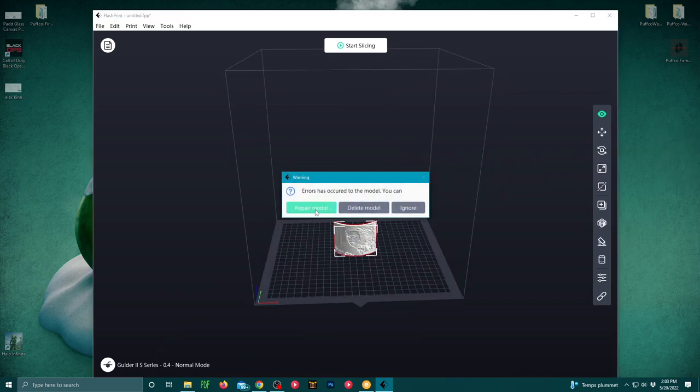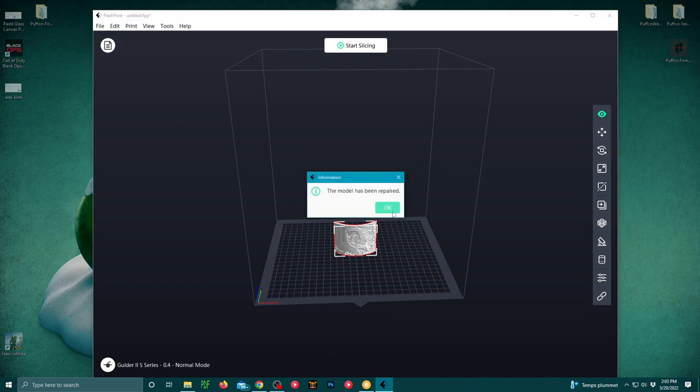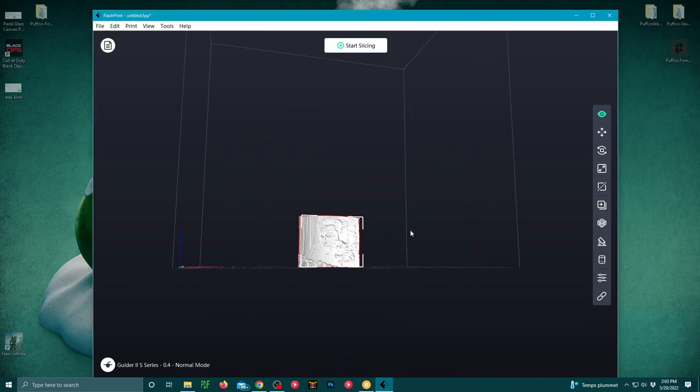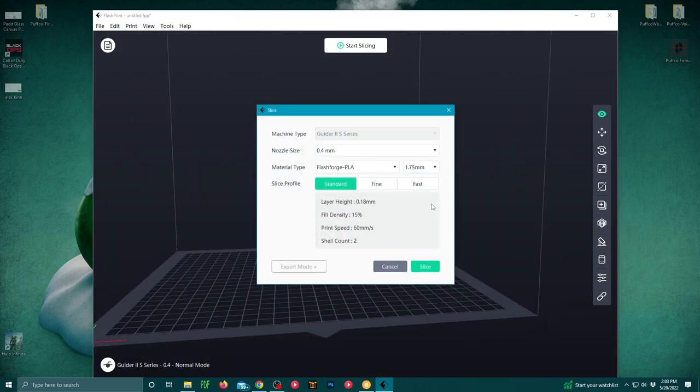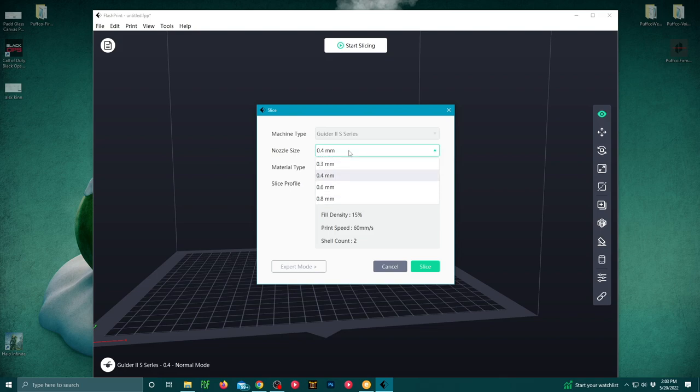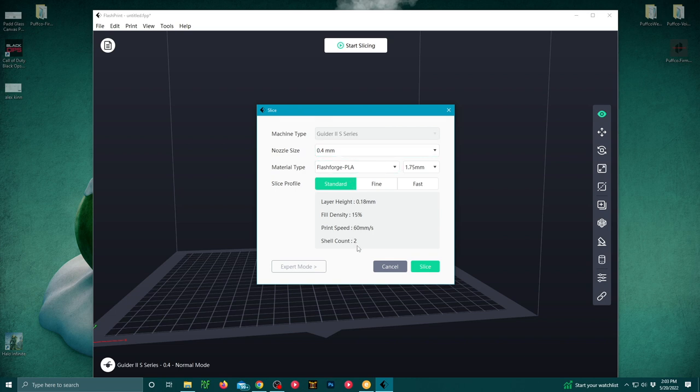Next, we're going to load a 3D model, we're going to repair the model, and then from there, we're going to start slicing. After we have started slicing, we're going to go through all of our different parameters, set them up how you want them. For the first print, we're just going to keep all of the settings at the normal parameters.